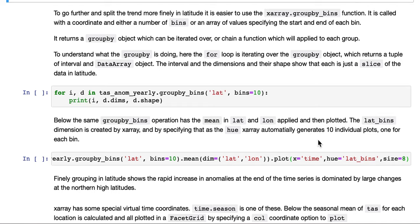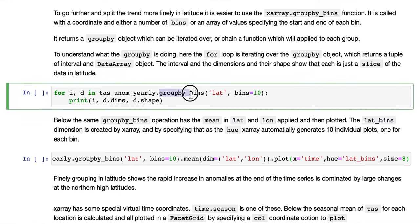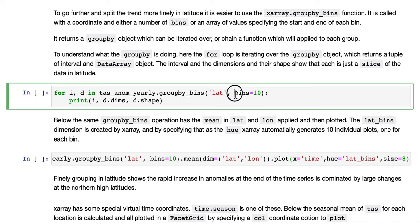To go further and split the trend more finely in latitude, it's easier to use an X-array group by function. In this case, group by bins. You call it with a coordinate. Here we do group by bins with a coordinate. In this case, latitude. We can either give it a number of bins, which is what we've done here, say 10 bins.